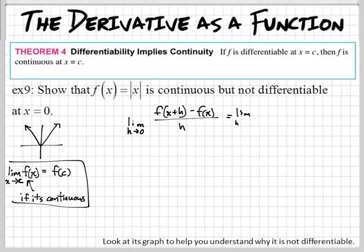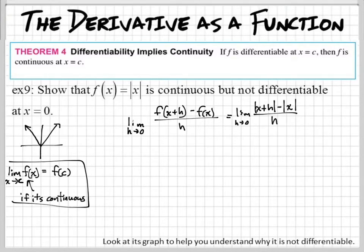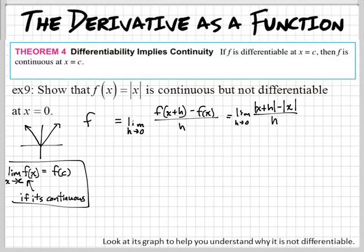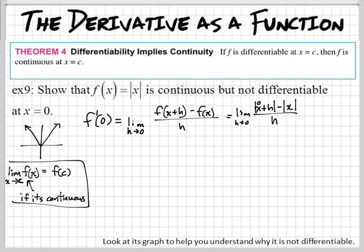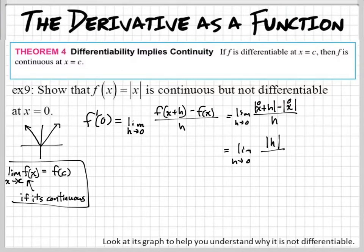This gives us the limit as h approaches zero, and on top we have the absolute value of x plus h, minus the absolute value of x, and on the bottom we just have h. What we're trying to do is find the derivative at zero, so we're going to plug zero into all the x's. So we put zero here and zero here. The absolute value of zero plus h simplifies to just the absolute value of h. The absolute value of zero is just zero, so that term is gone, and then we have h on the bottom.